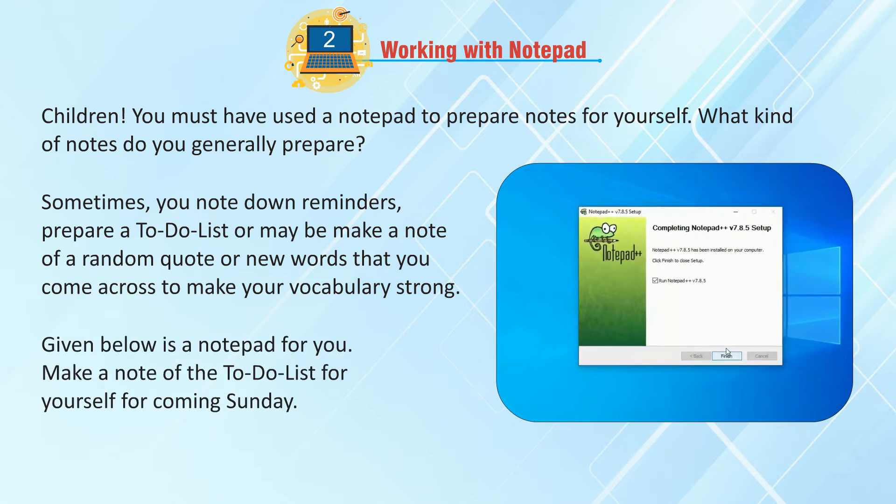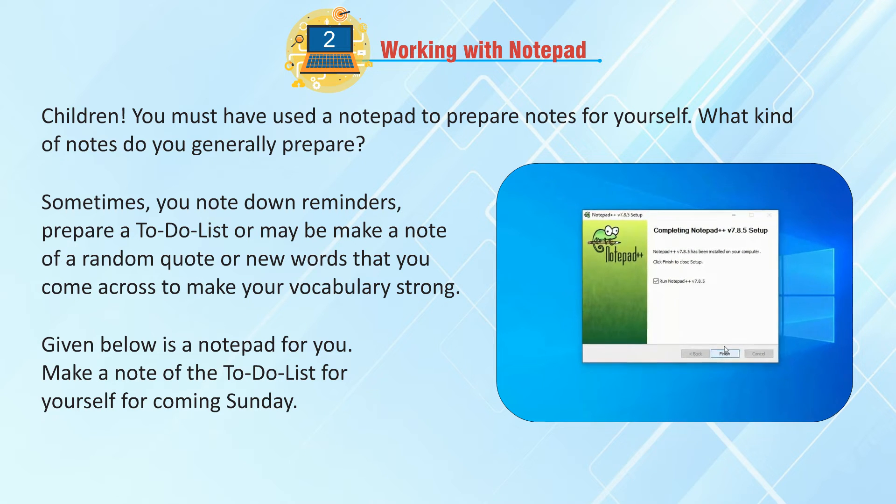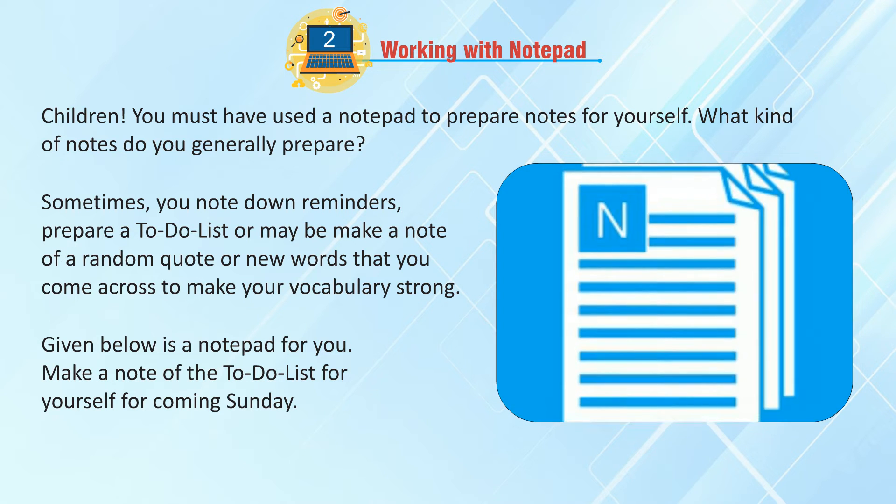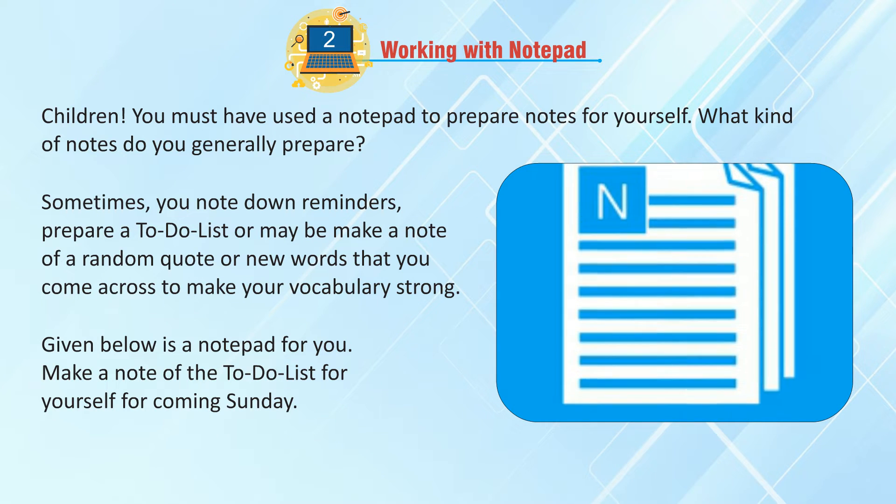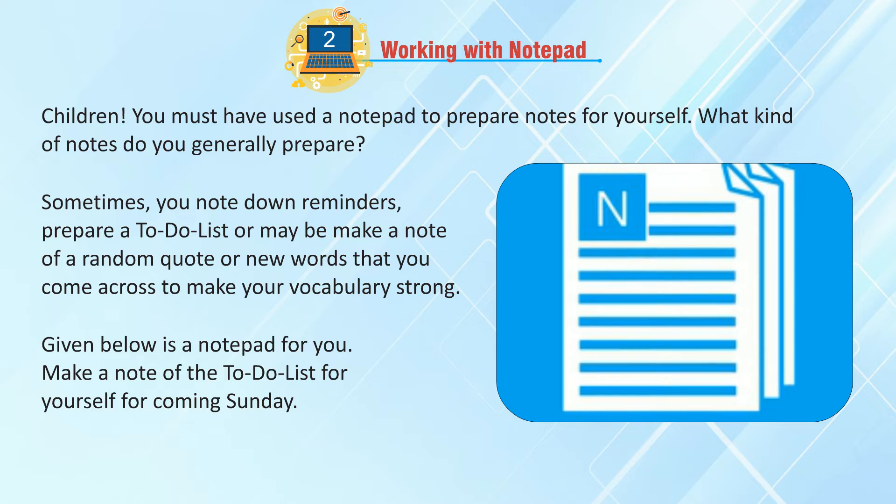Given below is a notepad for you. Make a note of the to-do list for yourself for coming Sunday.